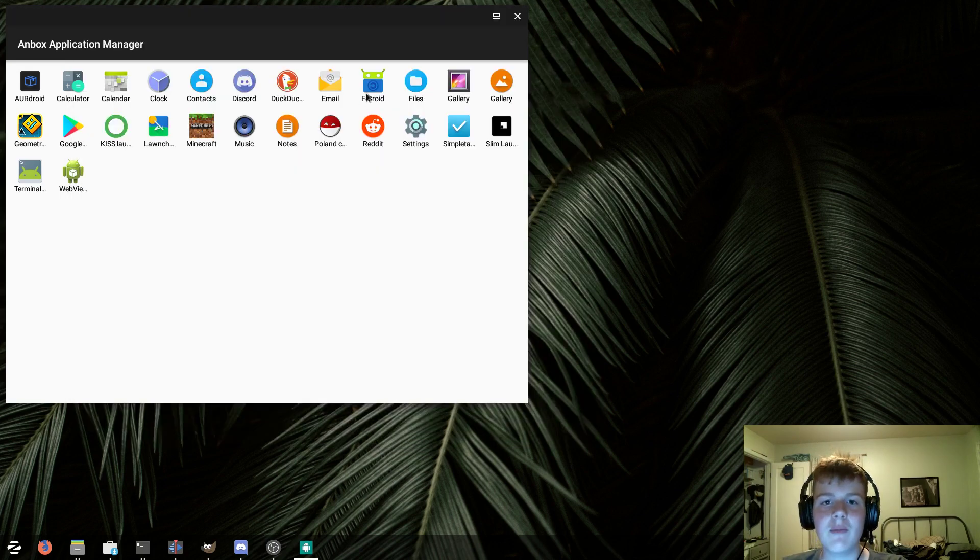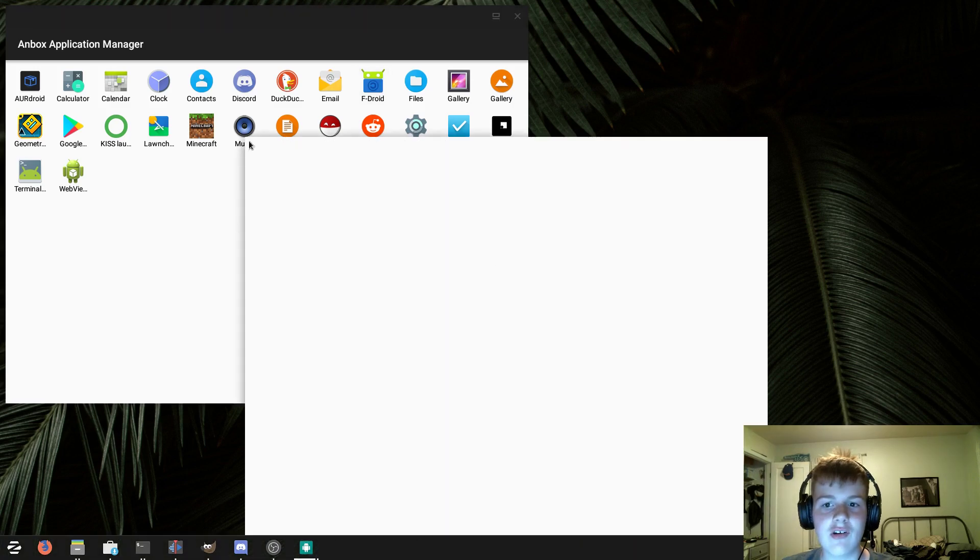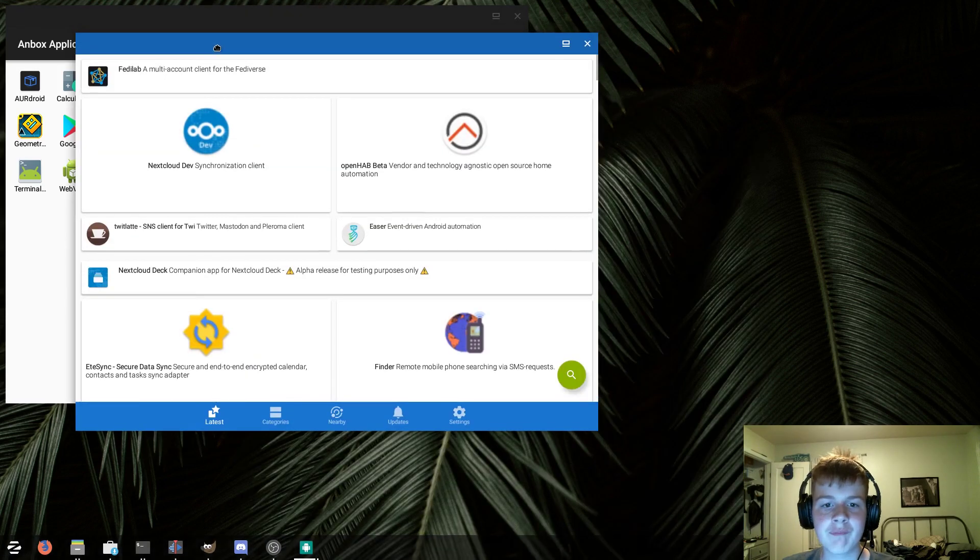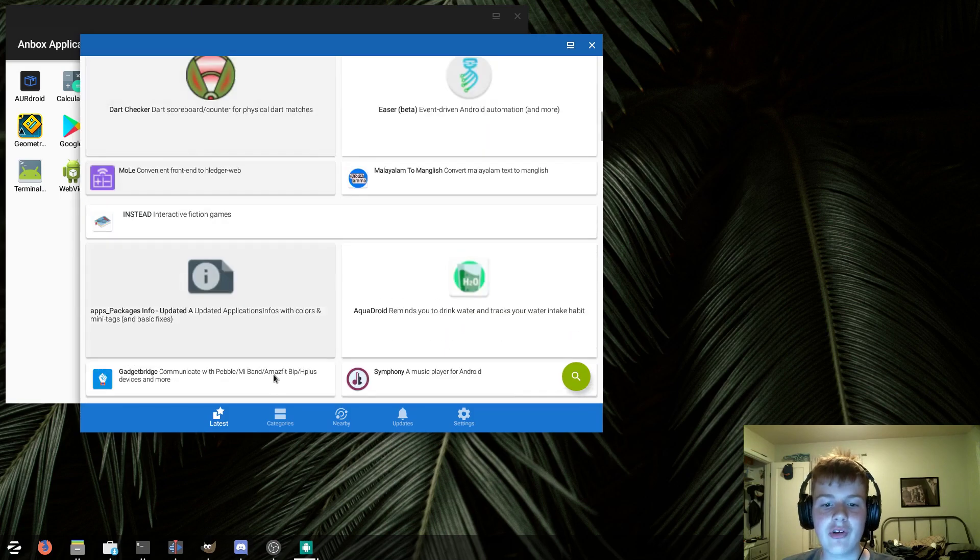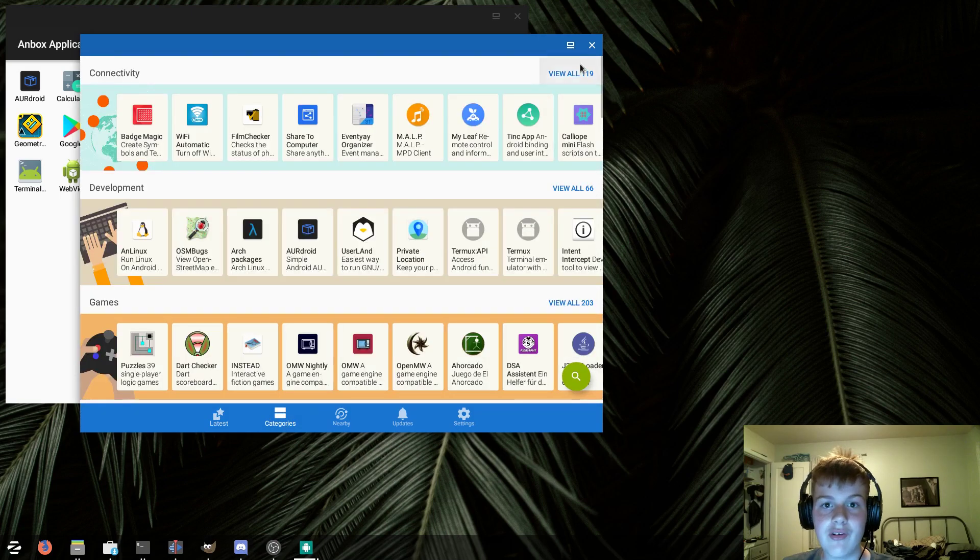Now we're going to move on to some non-stock apps. However, we aren't going to get into any Play Store apps until later, so all of these apps will be from F-Droid. Speaking of F-Droid, the F-Droid app works flawlessly, with no issues whatsoever.